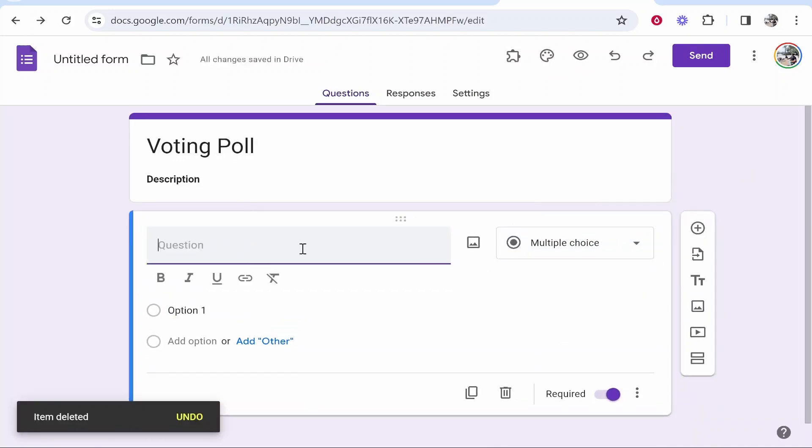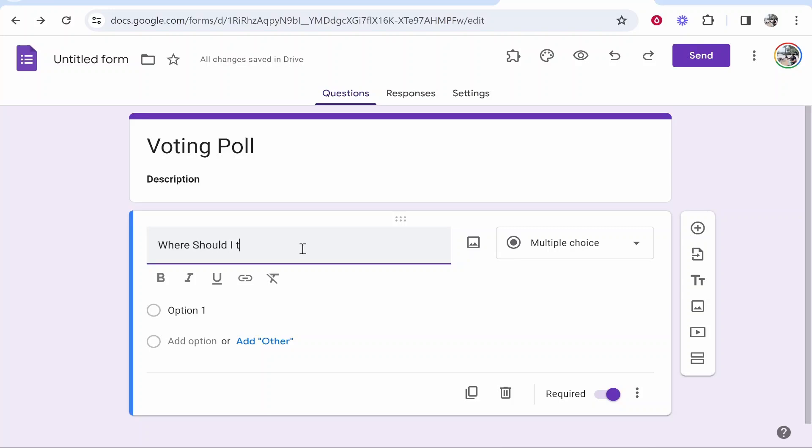Now we're going to ask a question. I'll ask, 'Where should I travel to?' Because this is a multiple choice question, we can now create different choices.